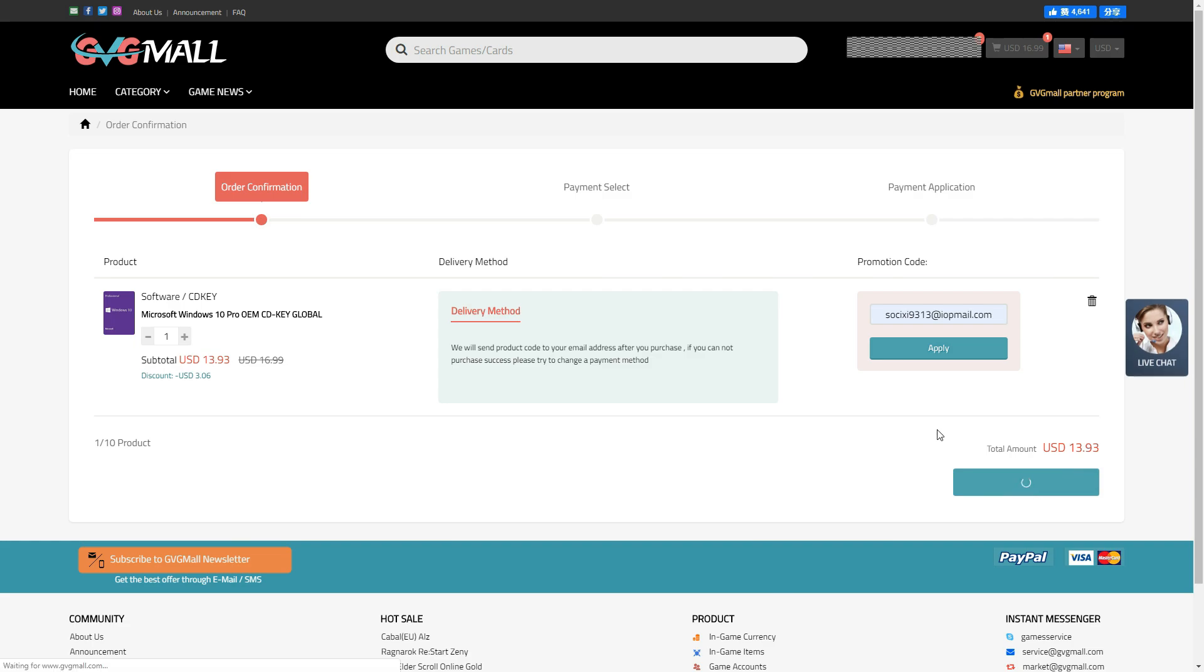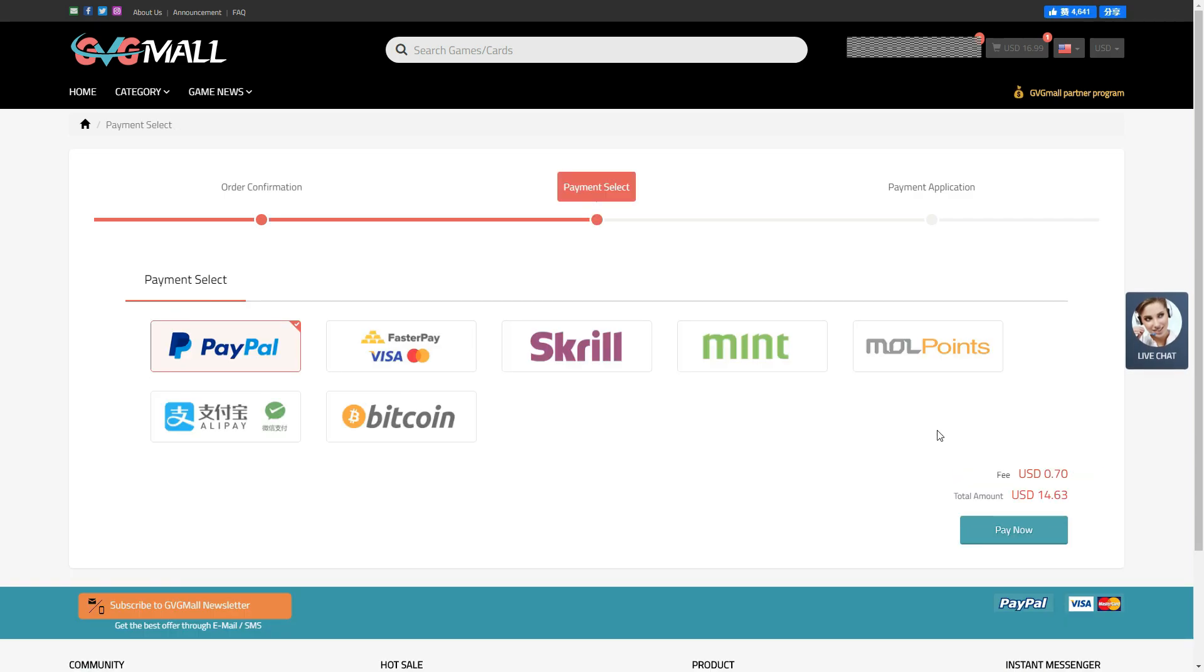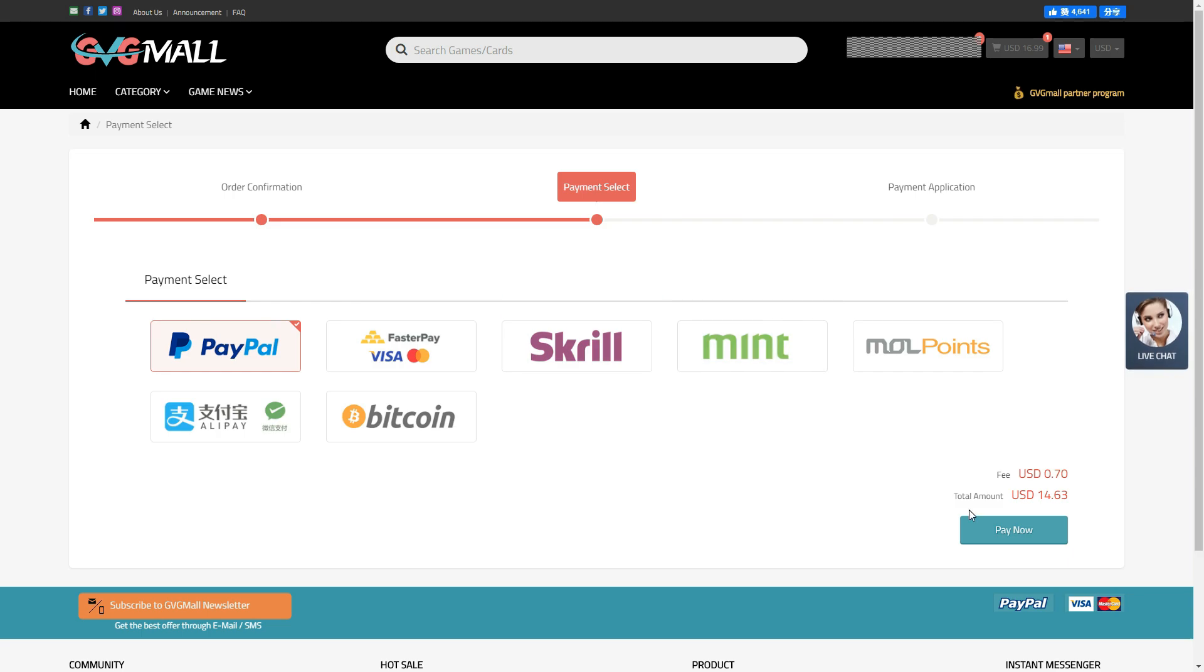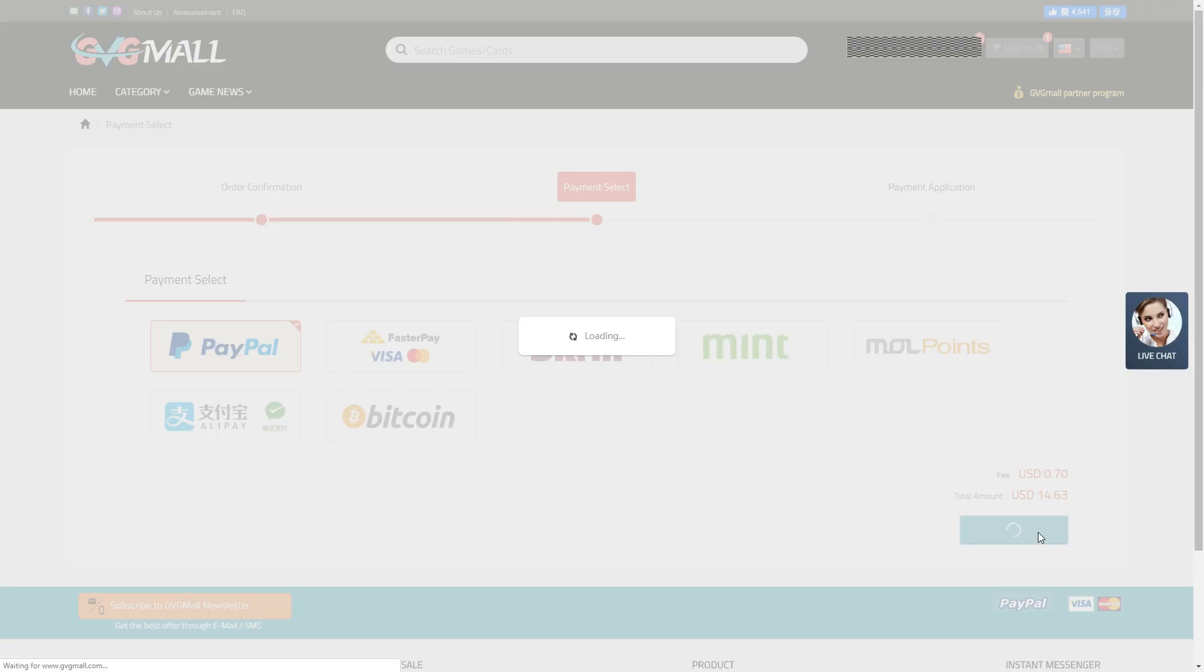Now, proceed to check out. Select your payment method. Yeah, there is a convenience fee around 3% plus 0.30 USD will be charged, which comes to 0.70 USD. Total amount is 14.63 USD.